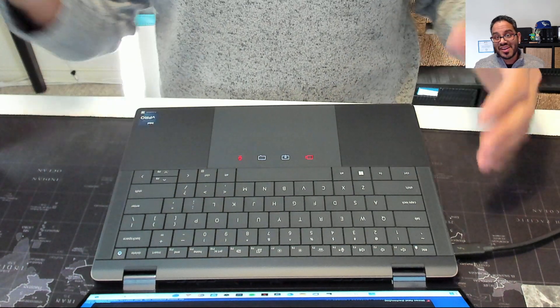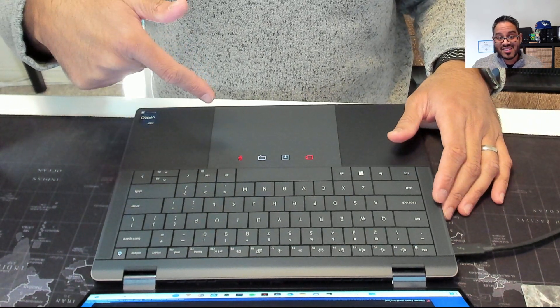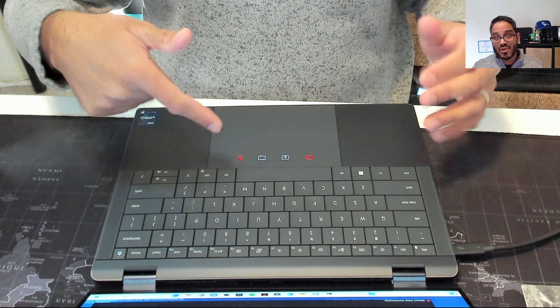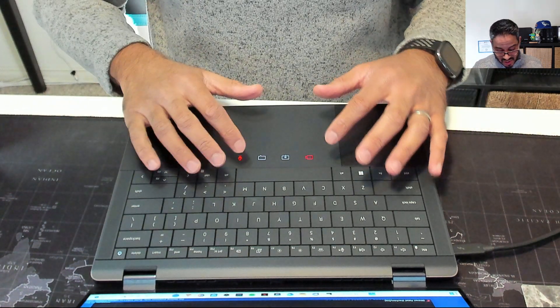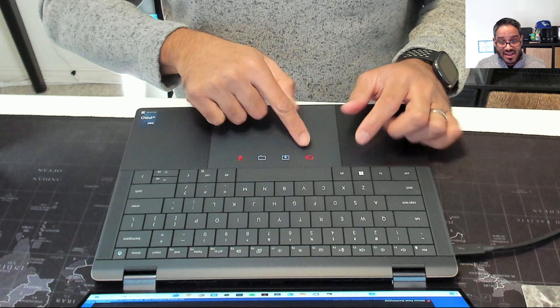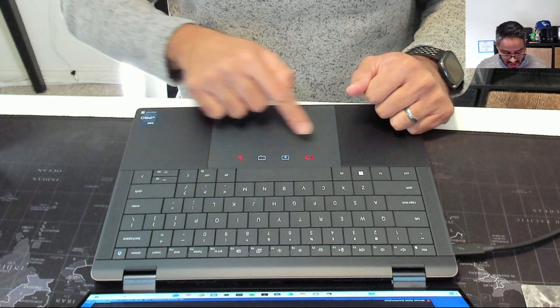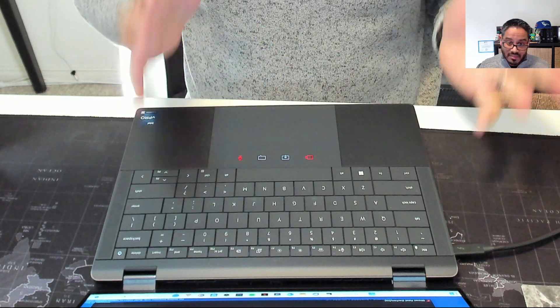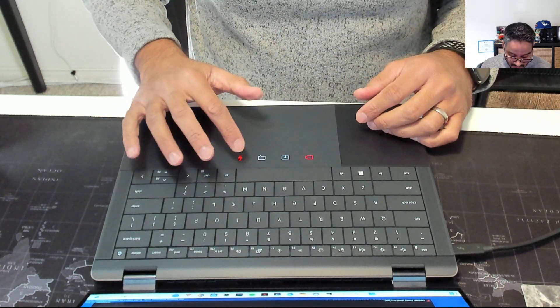Alrighty, so over here I've got the Latitude 9440 connected to a Zoom meeting. Right away you are seeing the buttons light up.